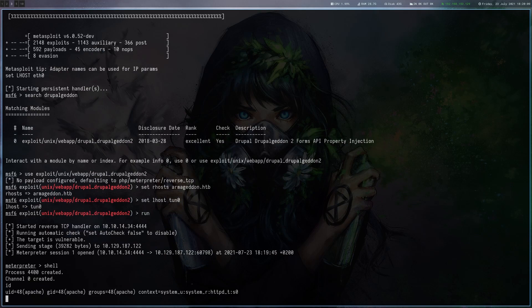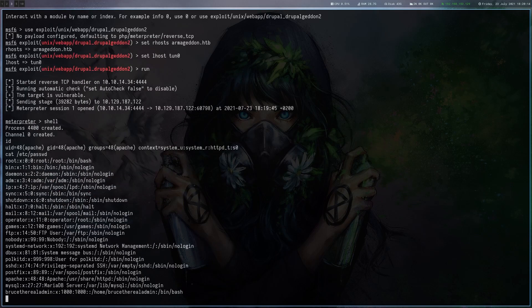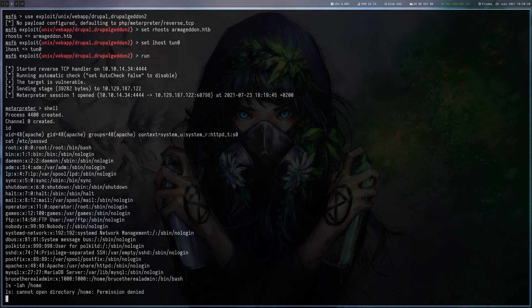We are the Apache user, so we probably have to do another hop before we can get the user flag. We can see there's another user called Bruce, the real admin. Let's see if we can list home. Nope, we can't.